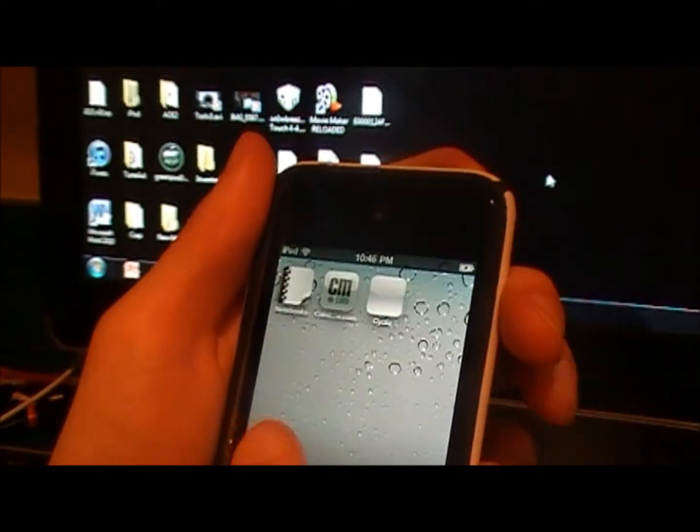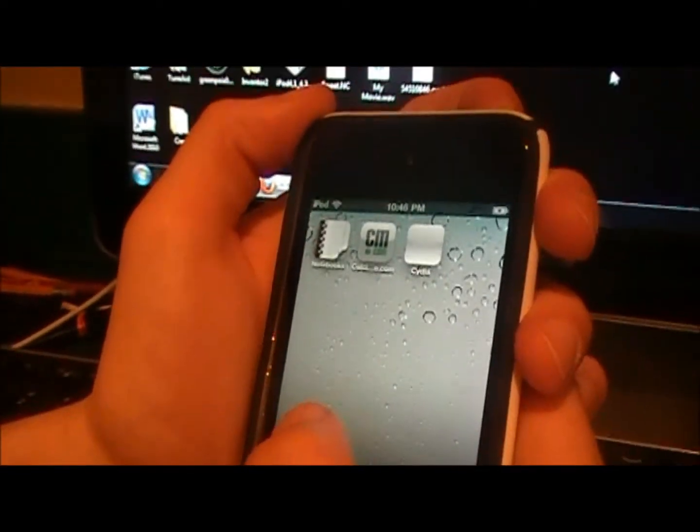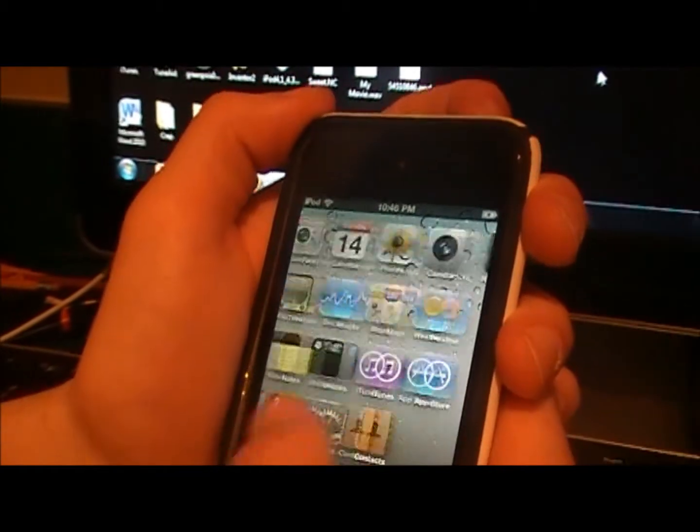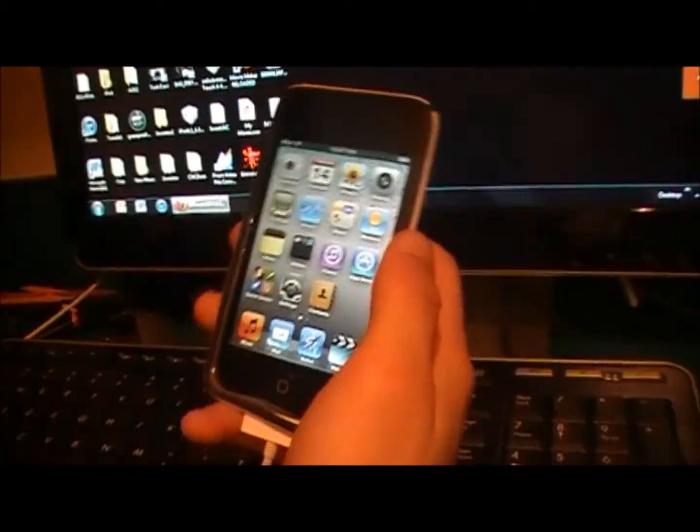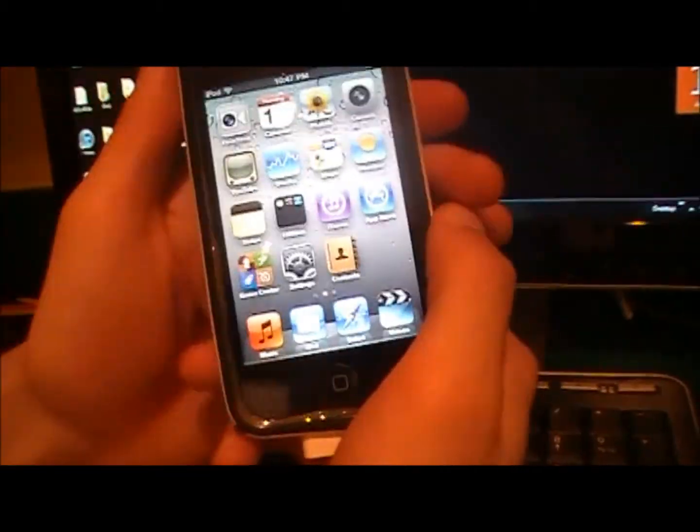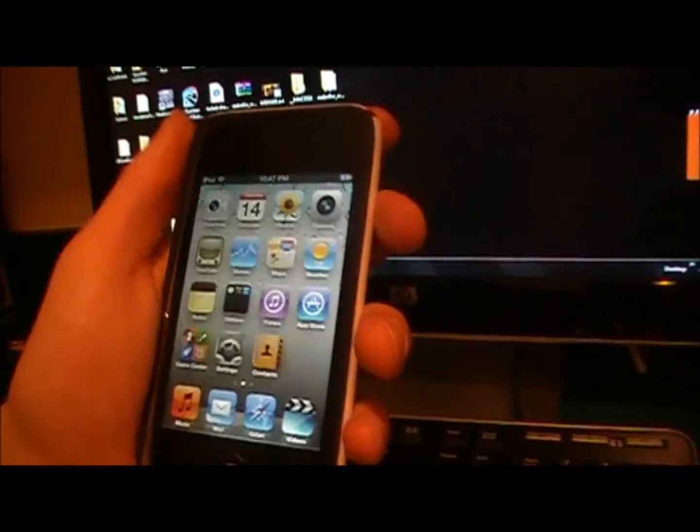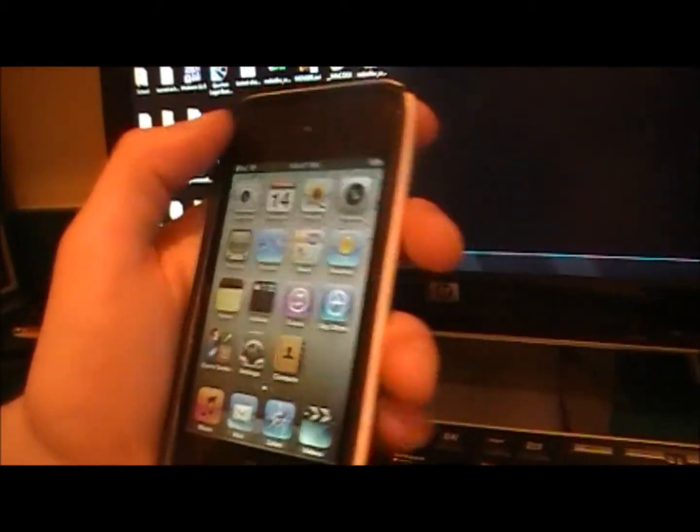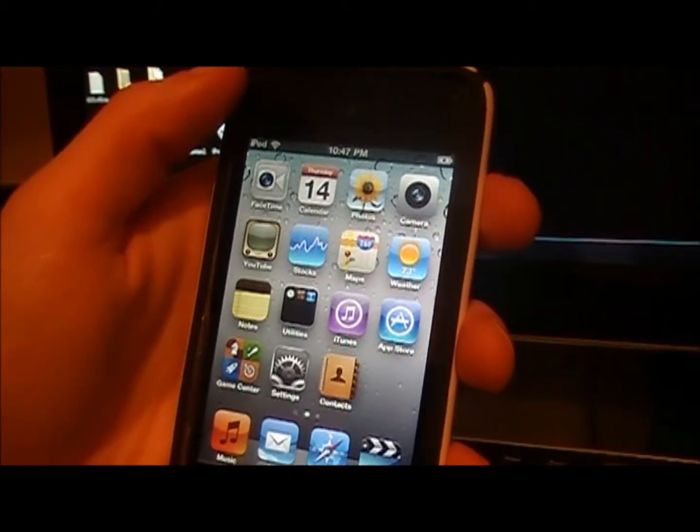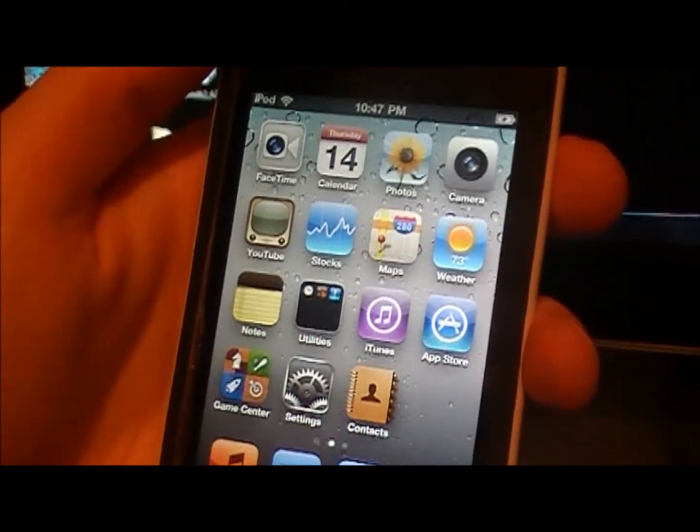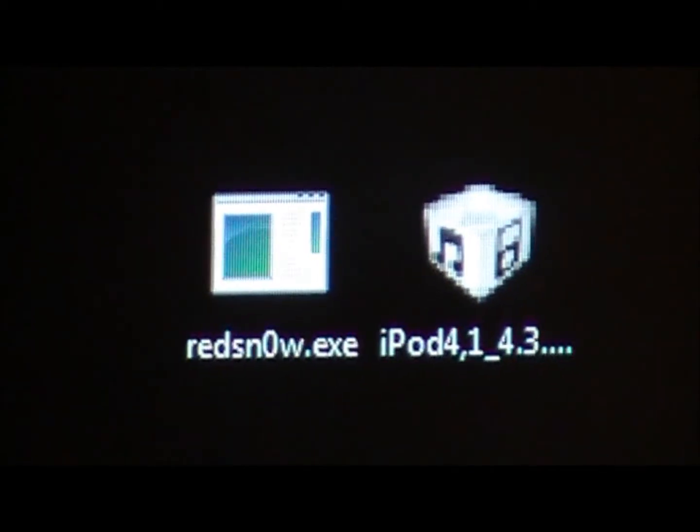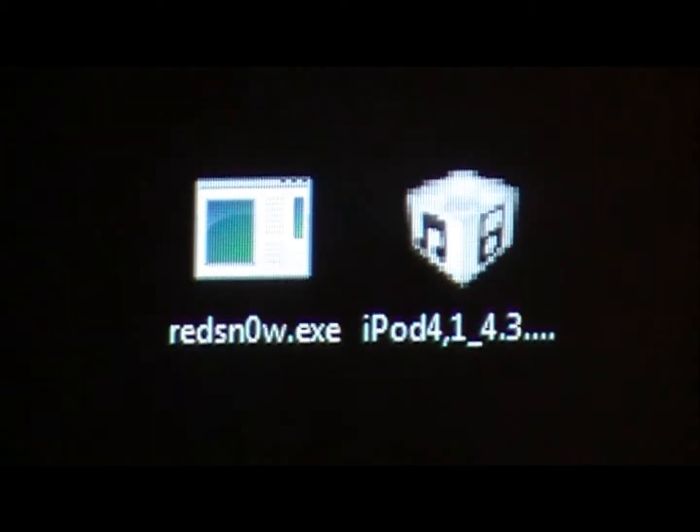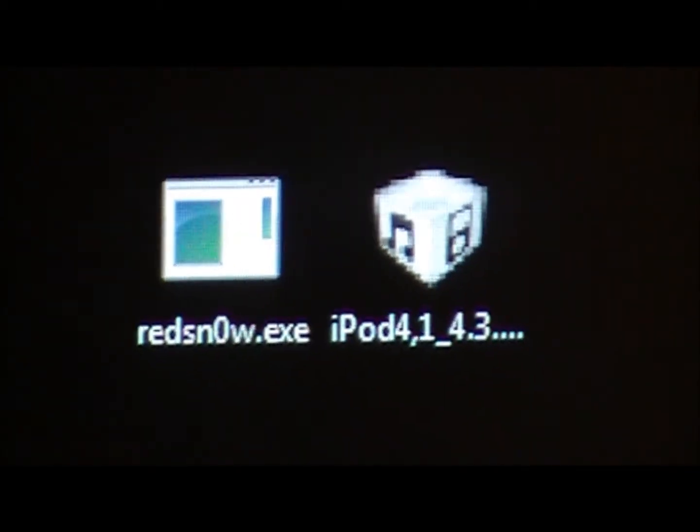So if you guys have any questions, just post a comment below or send me a direct message, and I'll get back to you as fast as I can. Remember, this is a tethered jailbreak, so every time you turn your iPod touch or iPhone or iPad off, you're going to have to rerun the RedSnow file and do exactly what I did and click the just boot tethered right now.